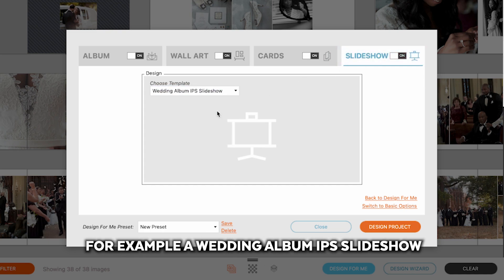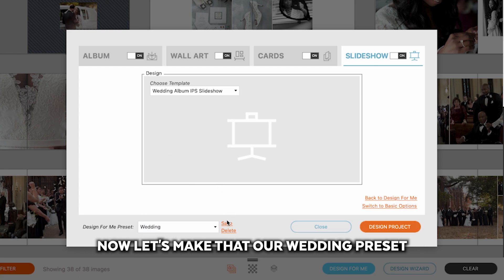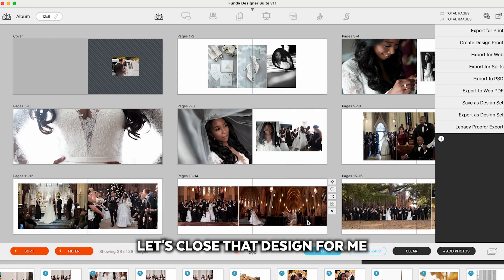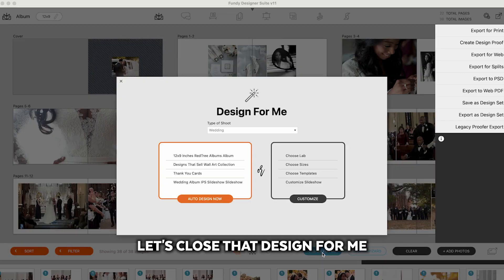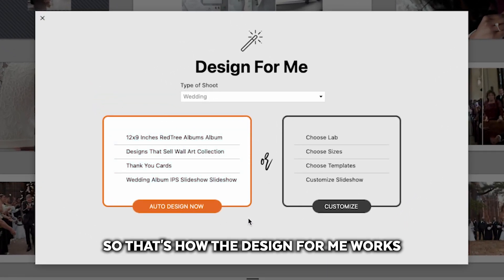And we have some default slideshows. For example, a Wedding Album IPS slideshow. Now let's make that our wedding preset. Let's close that. Design for me opens up and everything is in there. So that's how the design for me works.